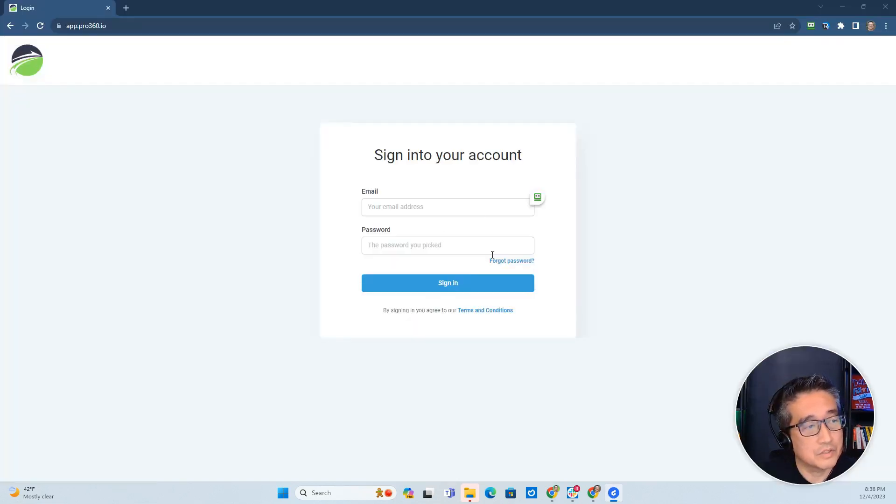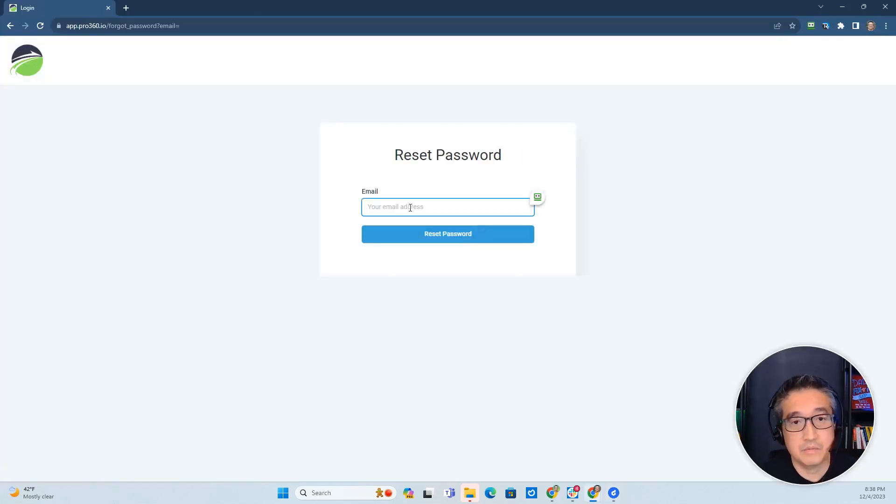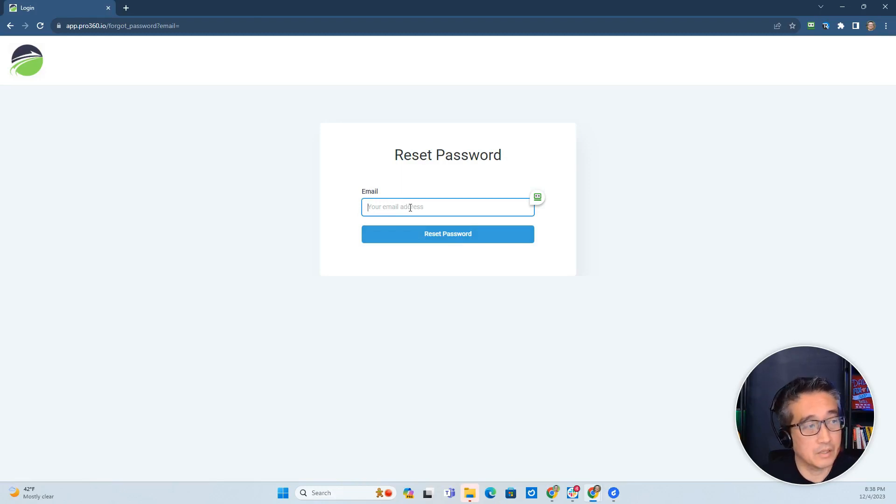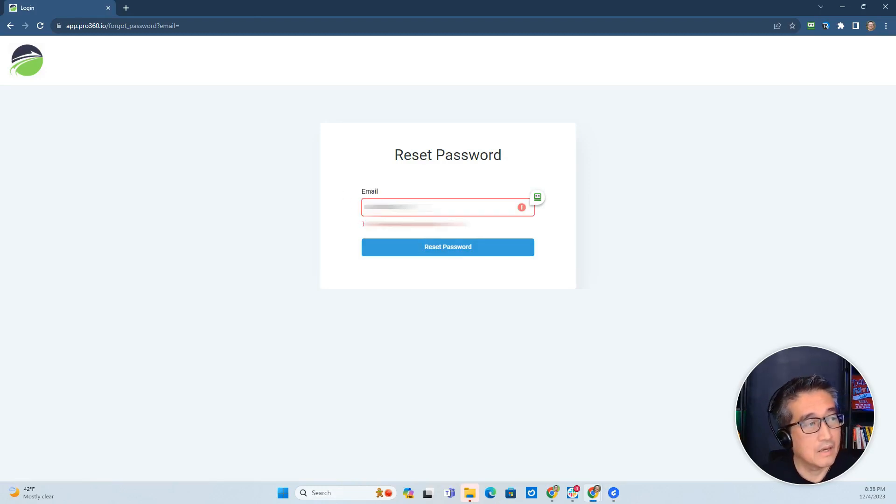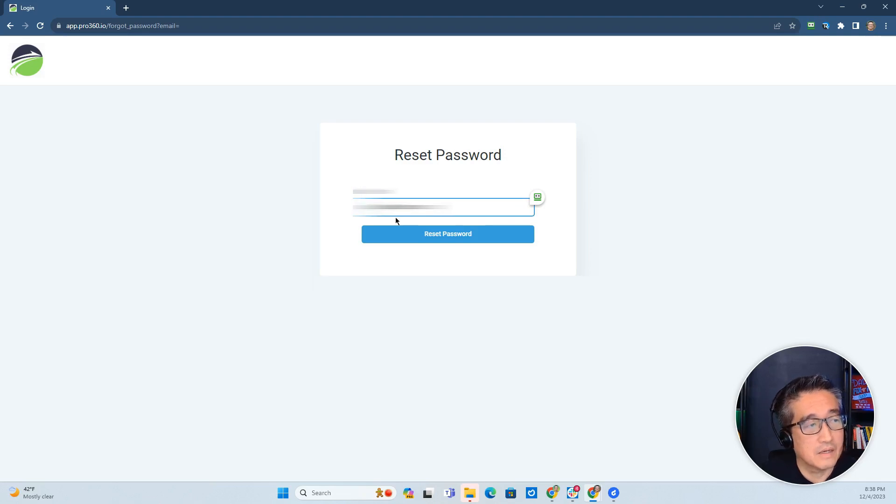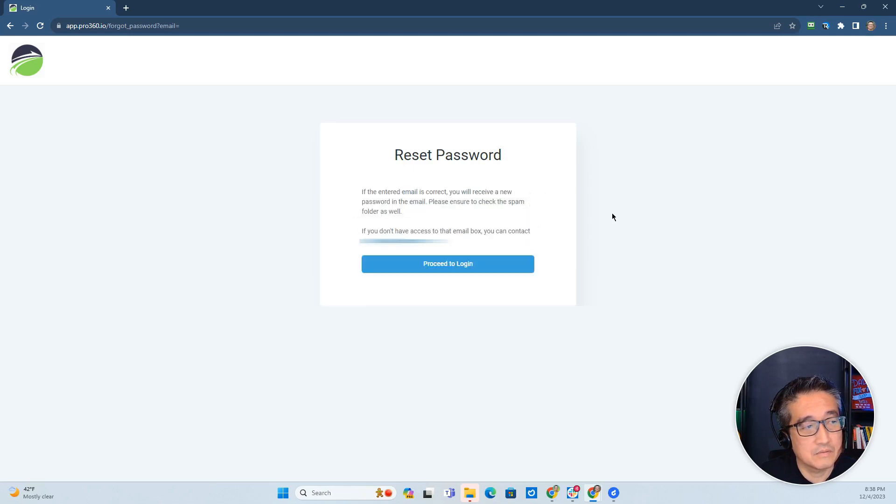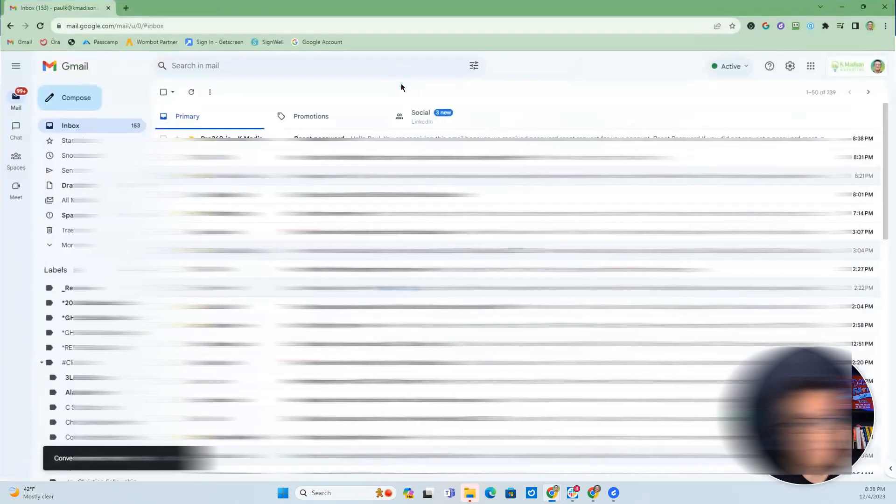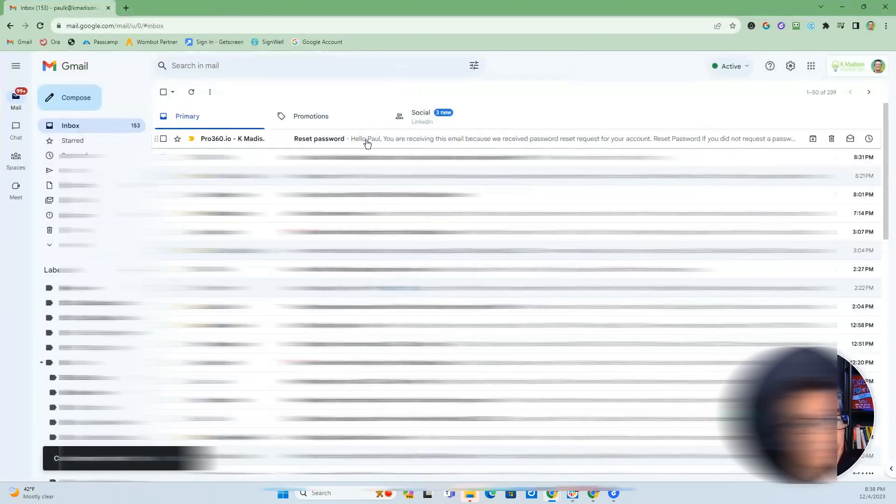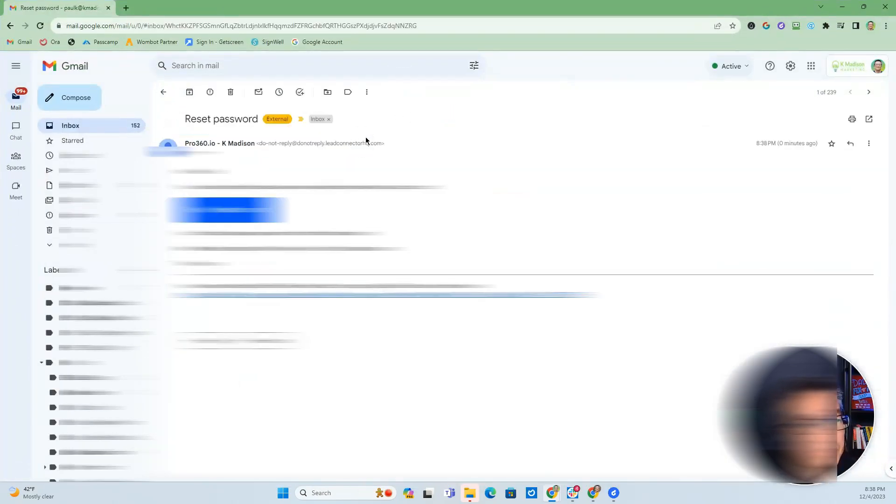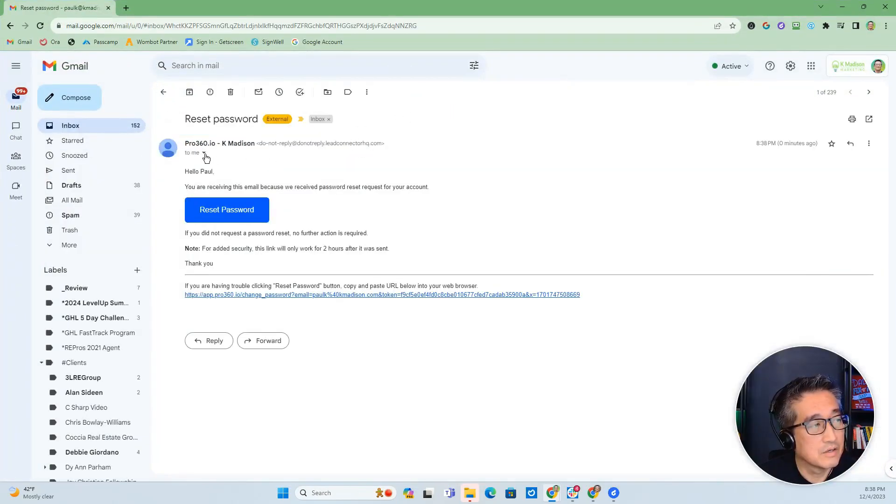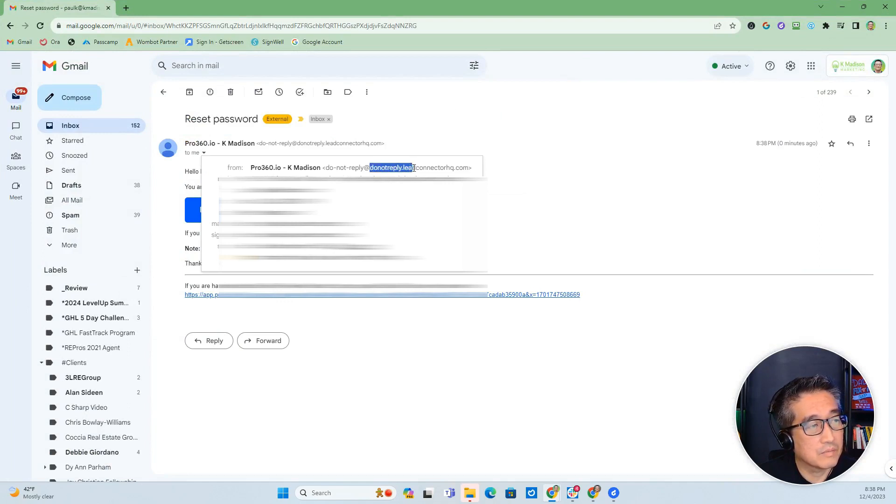All right, so I'm going to show you a situation where this is before we set up the dedicated domain. I'm going to put in my email to reset my password. And so when I reset my password, you're going to see here the email is coming from do not reply at lead connector like that.